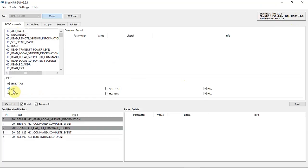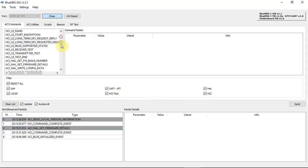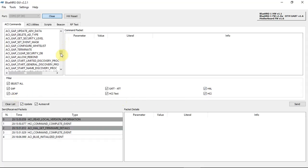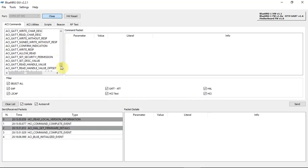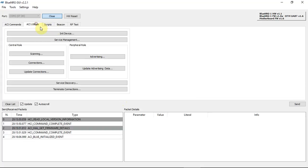The ACI commands tab holds all the commands that you have in BLE — GAP, GATT, HCI test, HAL, HCI, L2CAP. You can see all the instructions and we'll use them at a later stage.